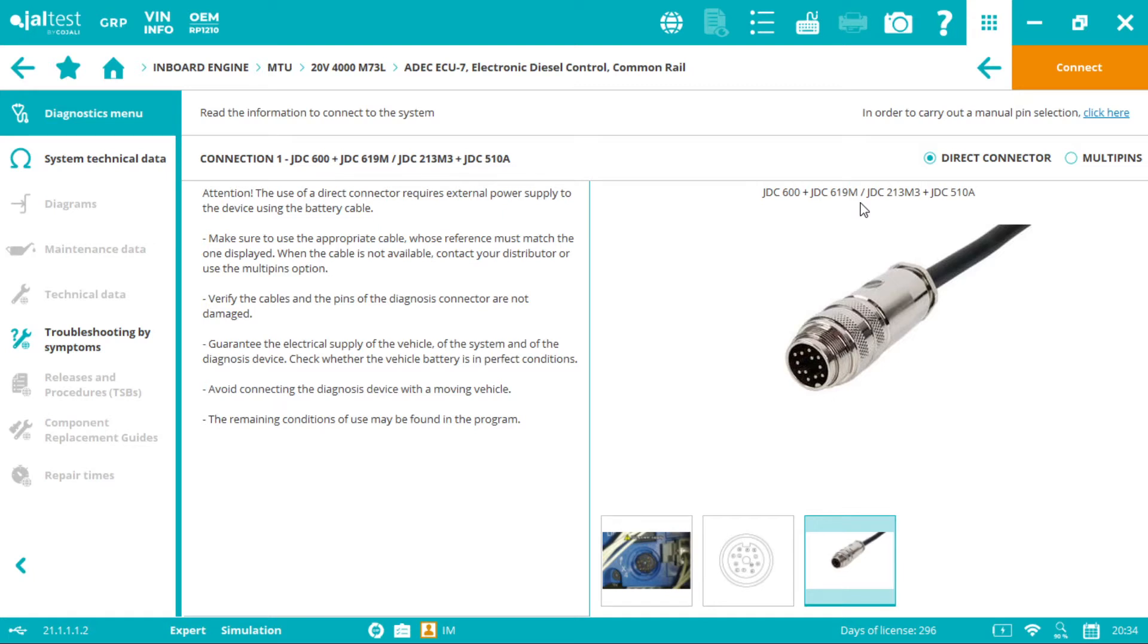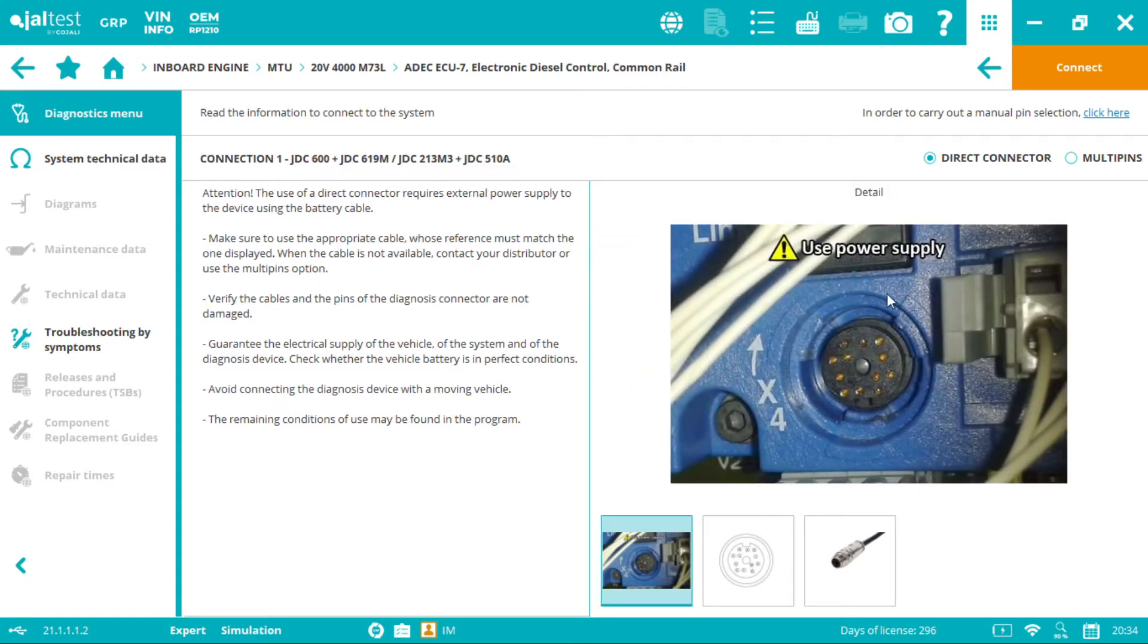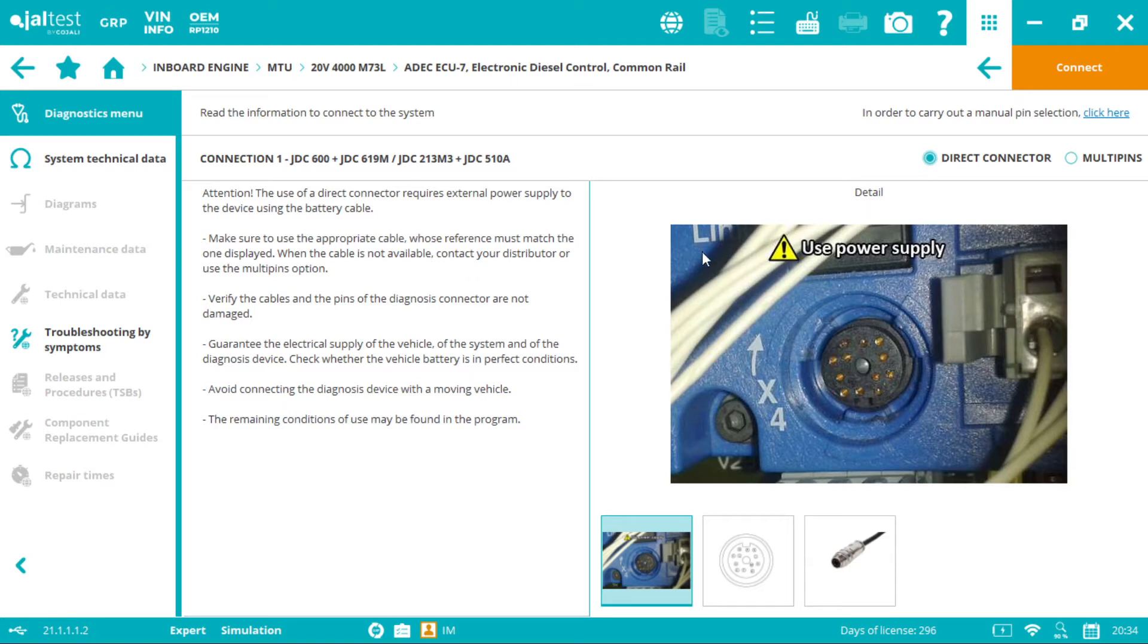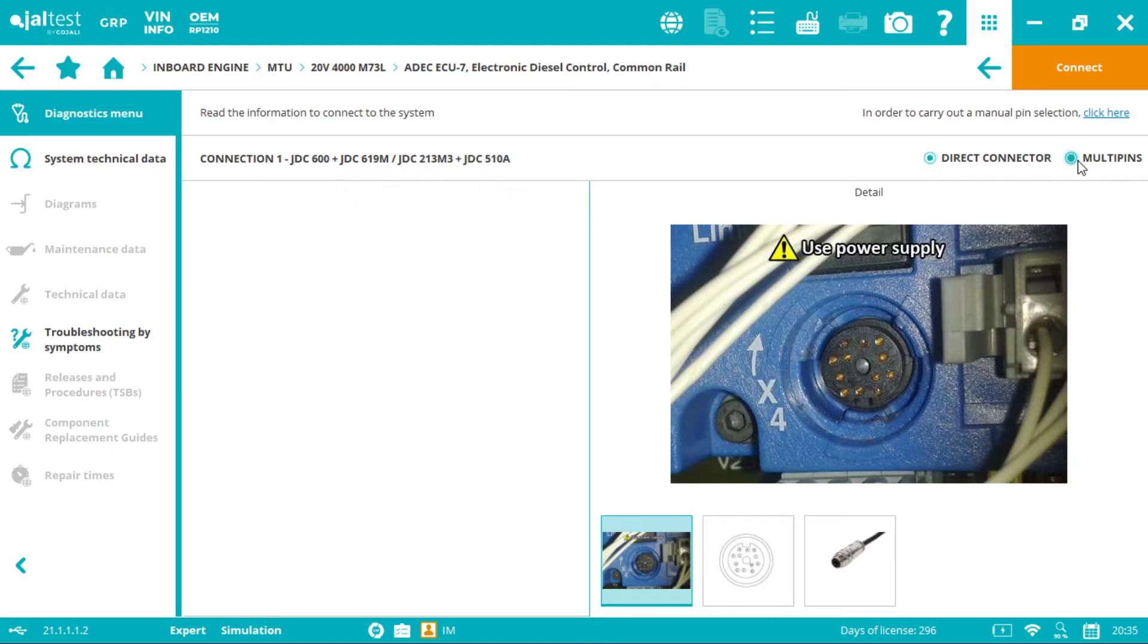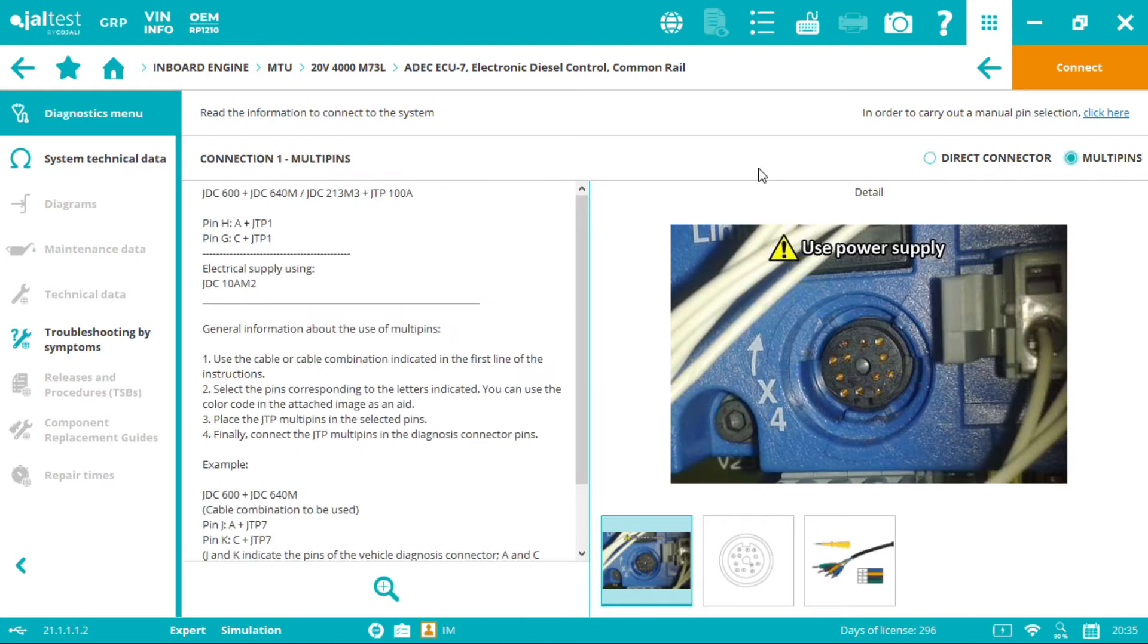If we're a V9 user with the black and white box we have the JDC 213.9 plus JDC 510A. As you can see, even if we're using the direct connector we have to use the cable to provide external power supply. This is very important and preferably we should use the storage engine and always use the same voltage as the ECM. If we don't have the direct connector we can always use the multi-pins.